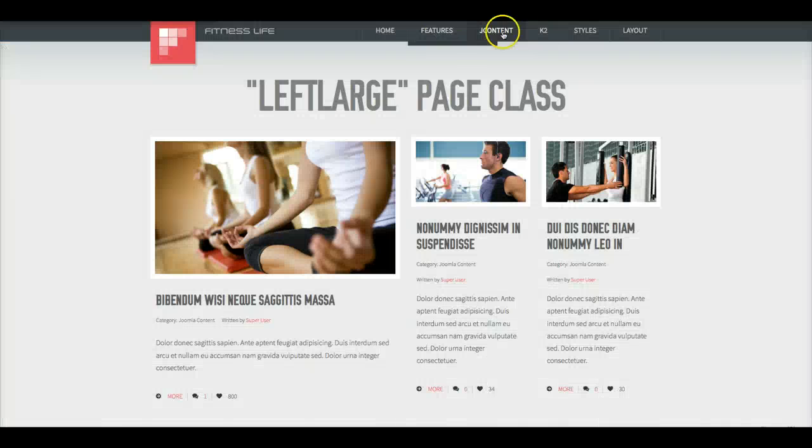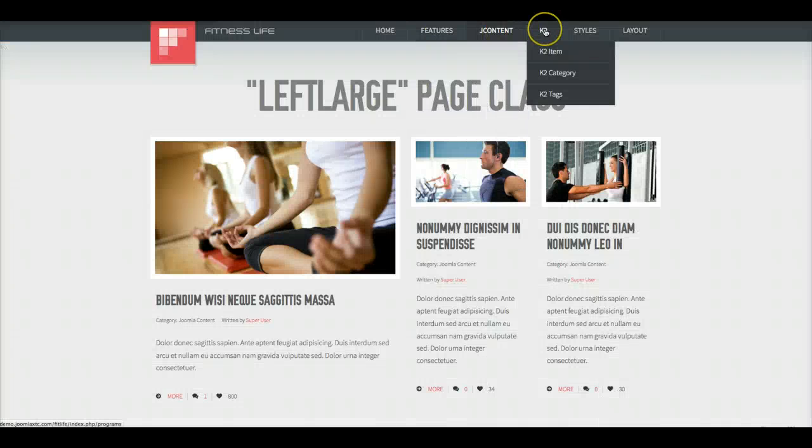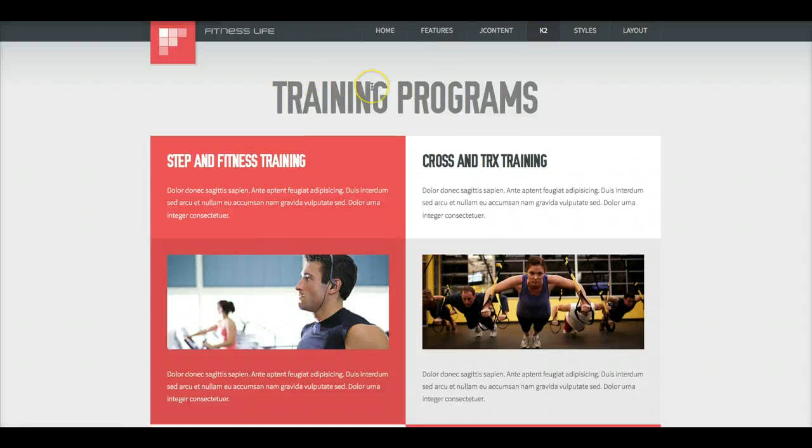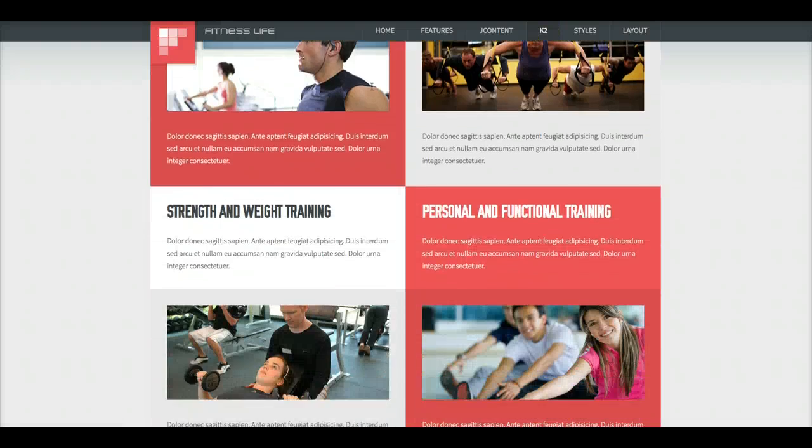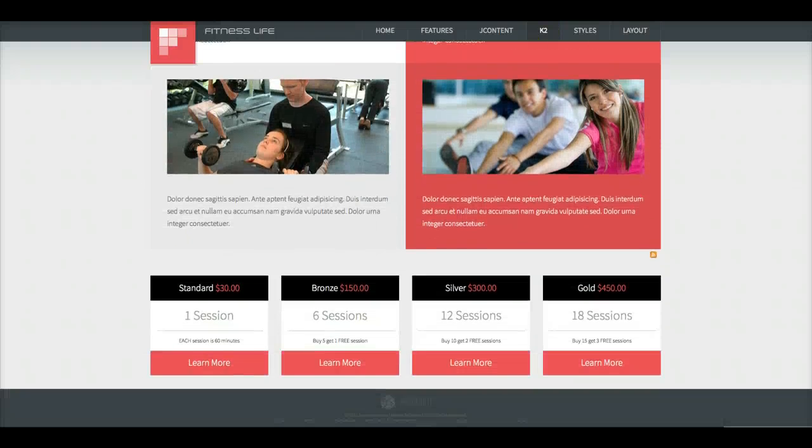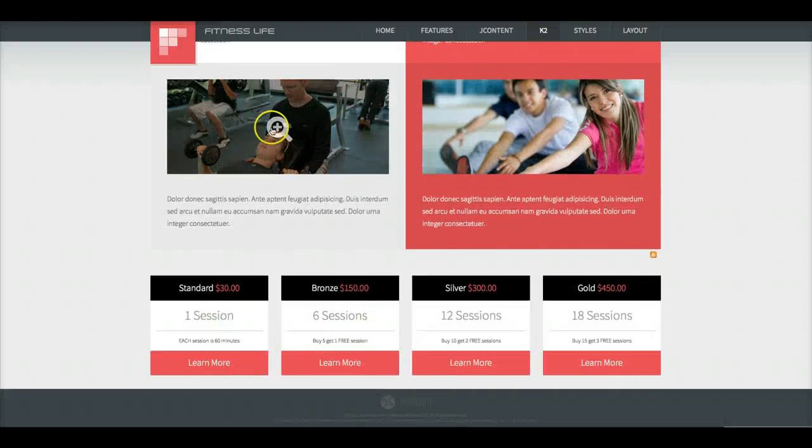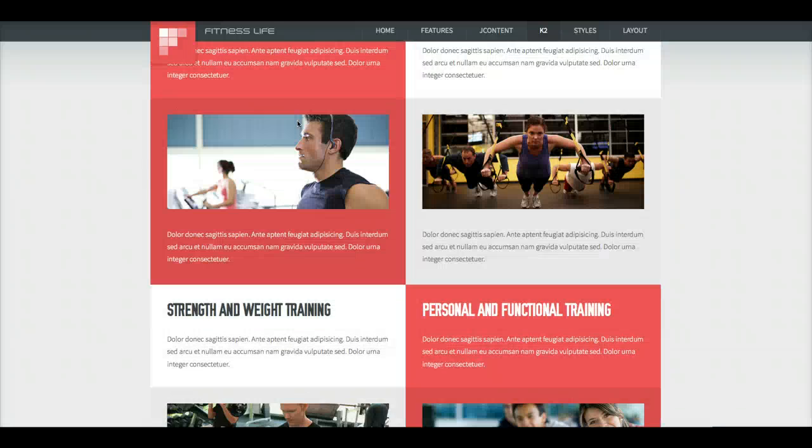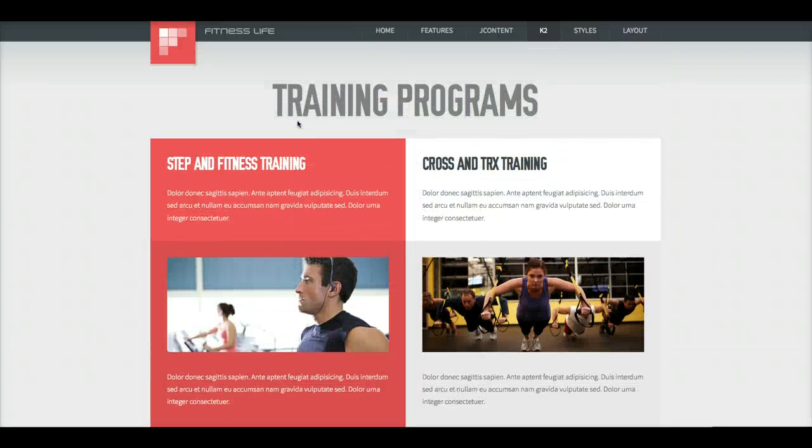So let's go back to the website and let's check out K2. And K2 is styled basically like the Joomla content. We've given you two views here. This style is done with the full intro text from a K2 article.